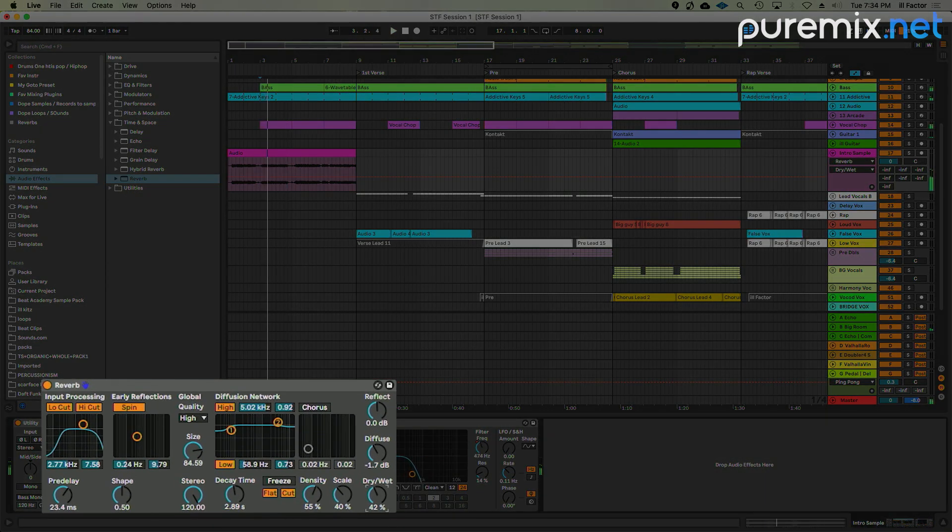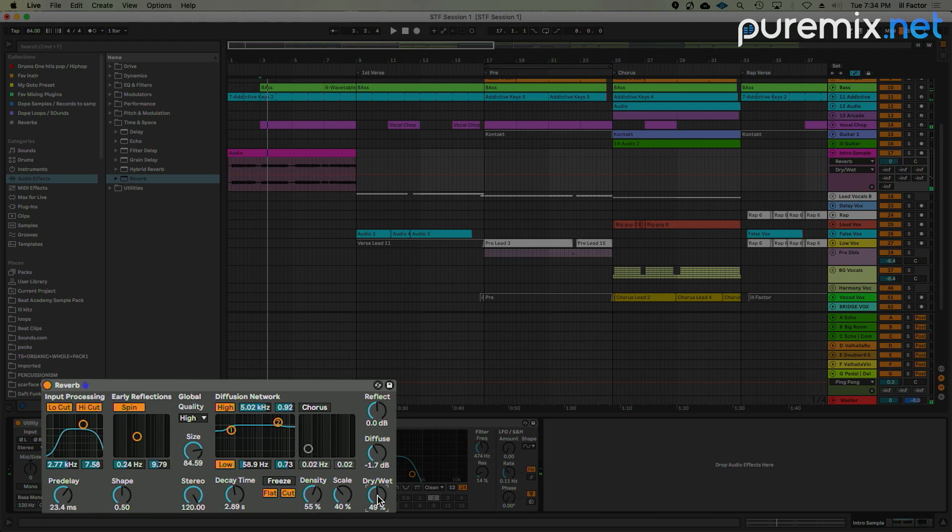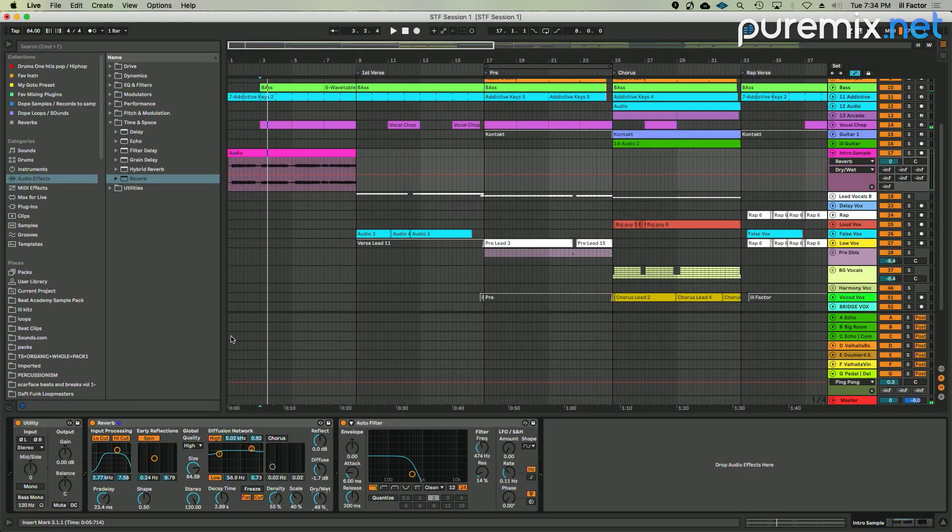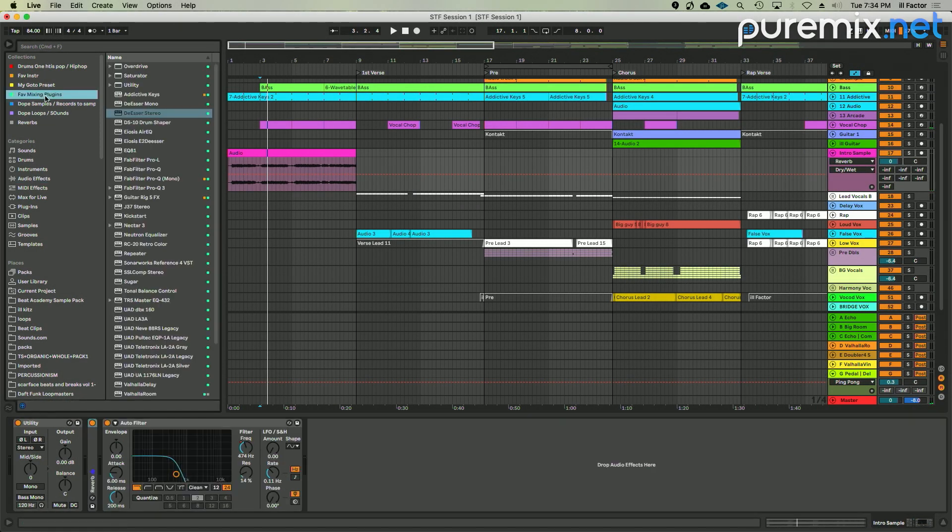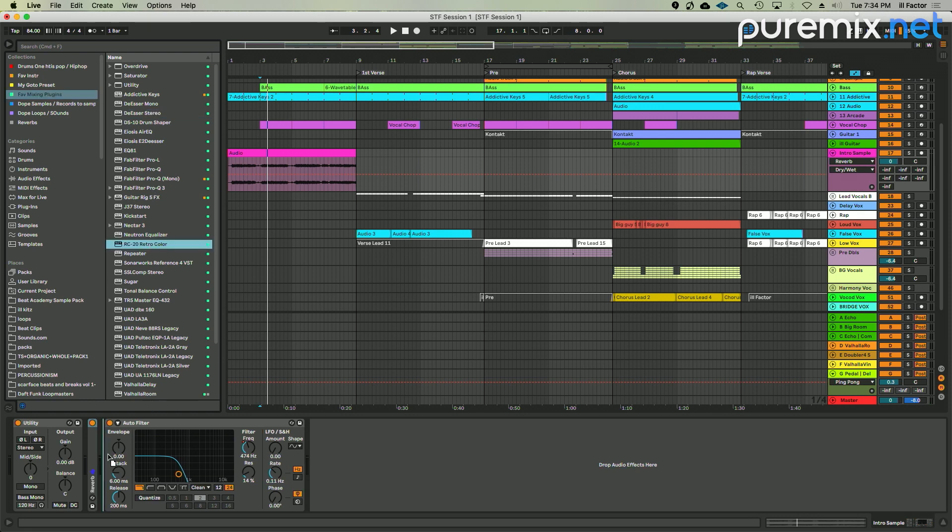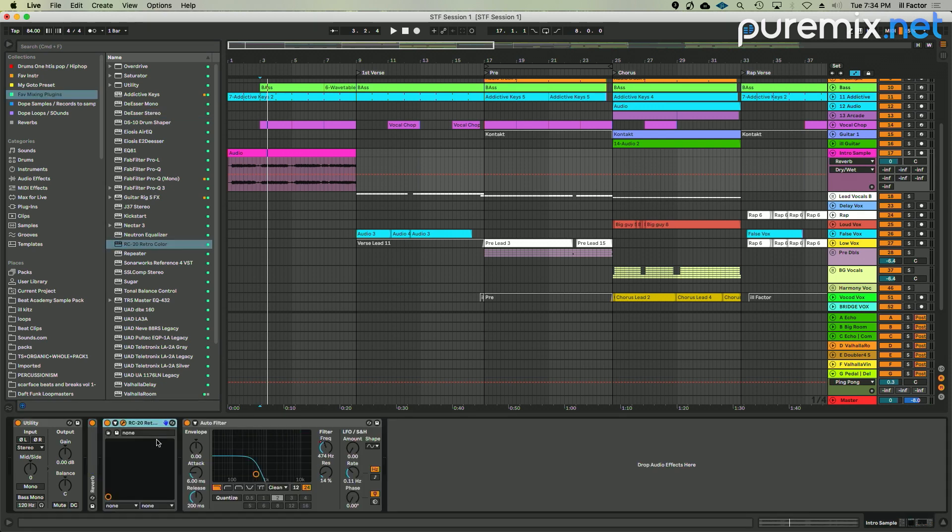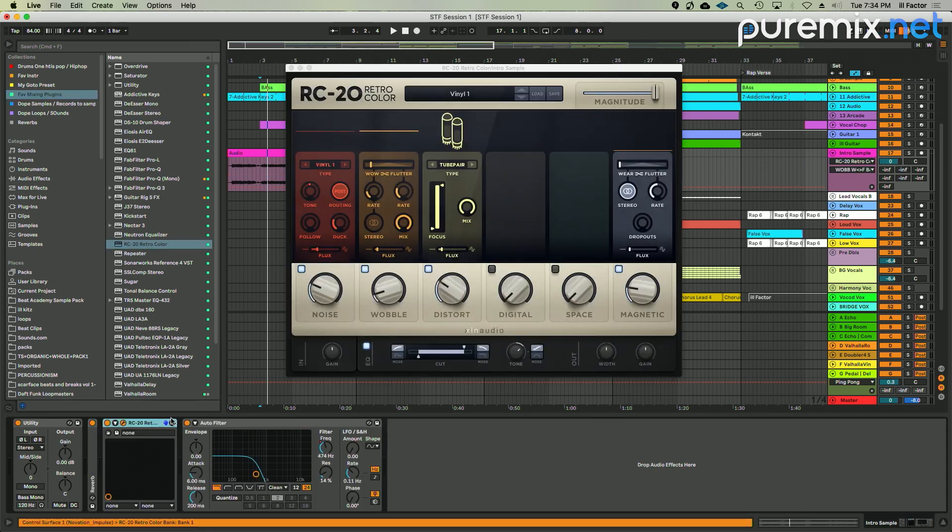I was going to say, is there anything you could put on it to make it sound more like record vinyl-y, you know what I mean? Like, so I'll do a little RC-20. Yeah, yeah, exactly. Right after the reverb.